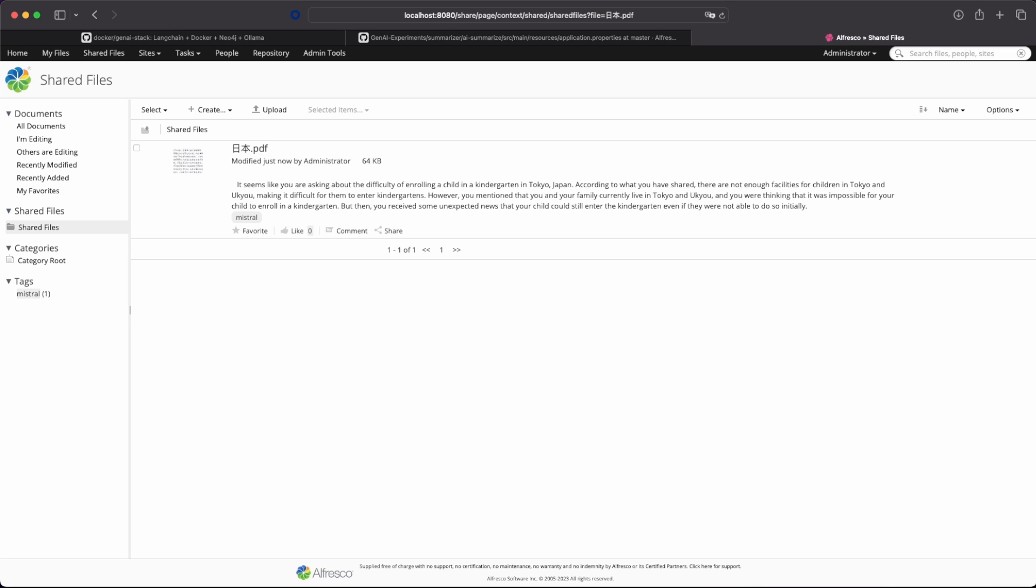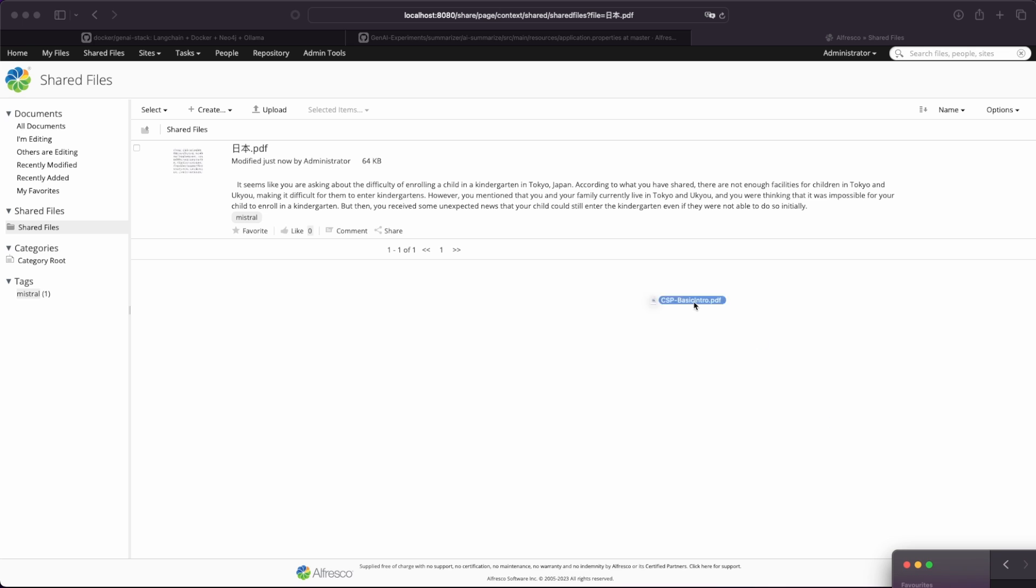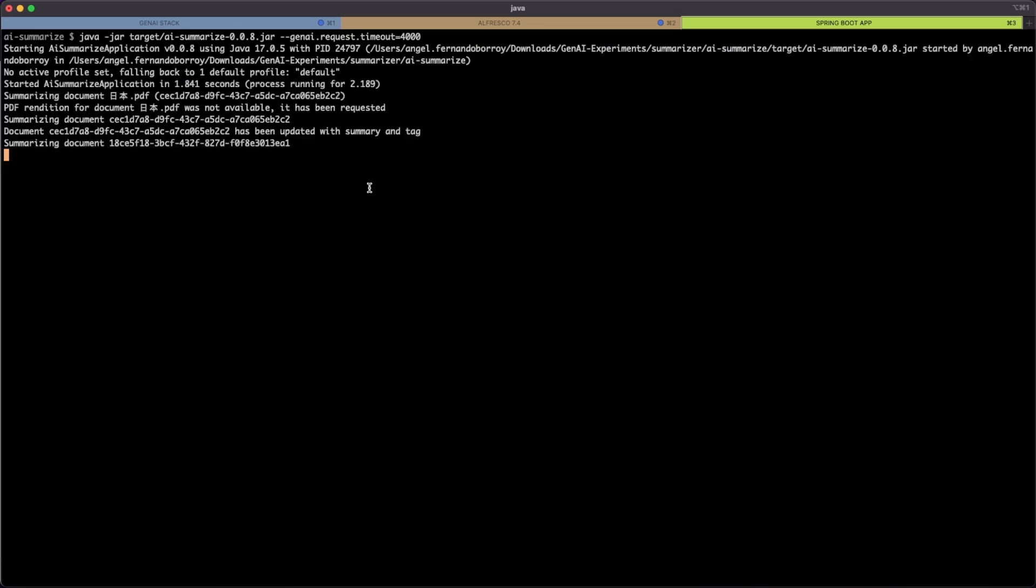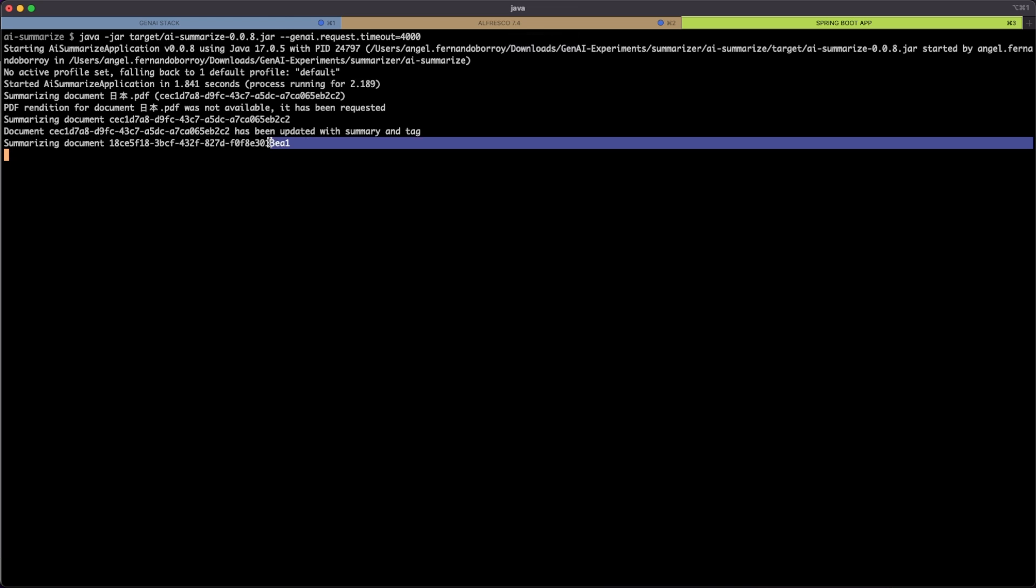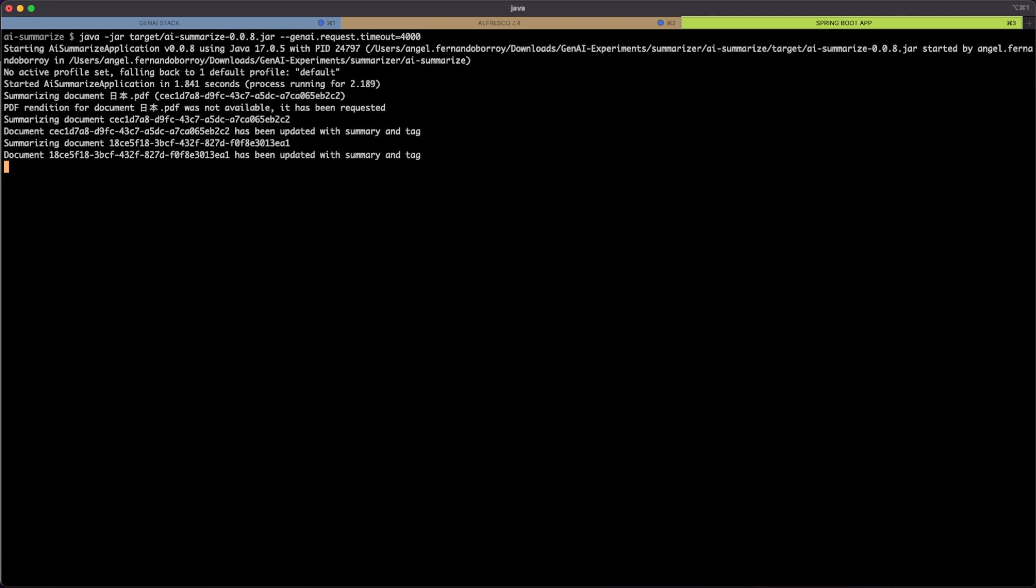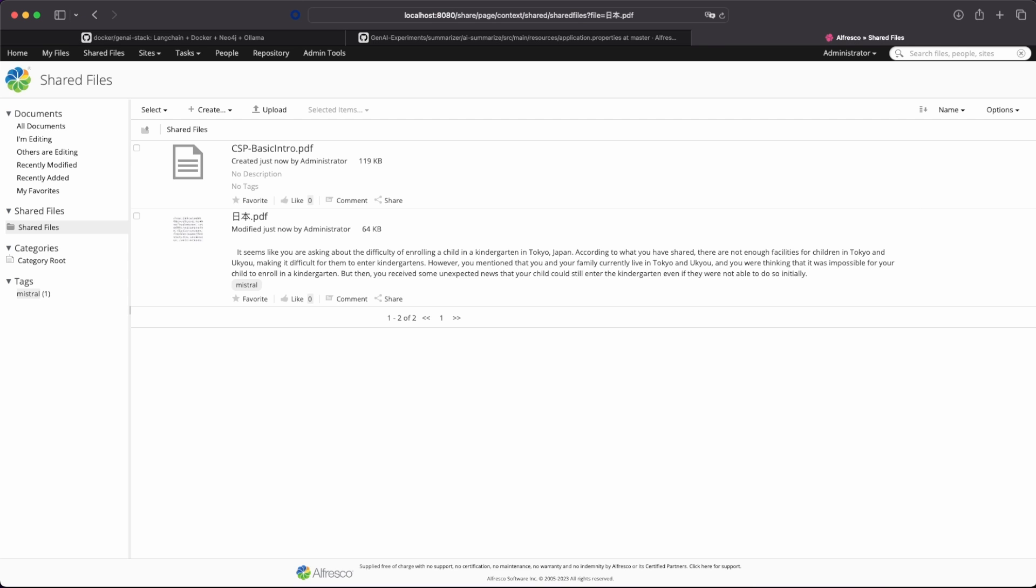And we can do now exactly the same thing for every document as we are listening to the events. So we add a new document to Alfresco. Then we can see also that we are listening to the document and trying to summarize the new document. So after a while, the Gen AI stack will produce the summary for the node. And we will be updating the document in Alfresco. So now we have also the summary.